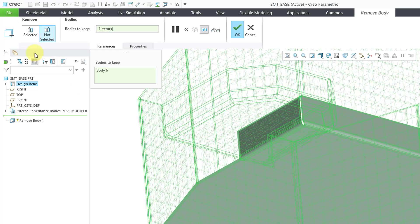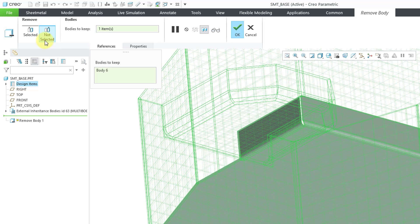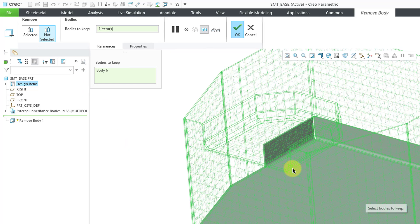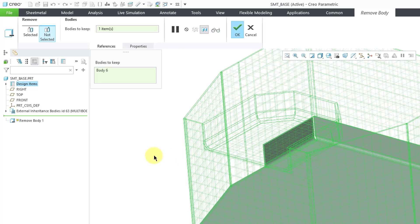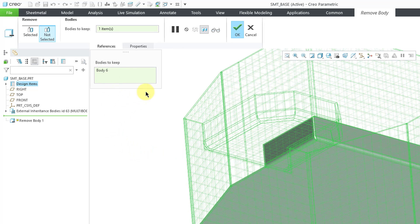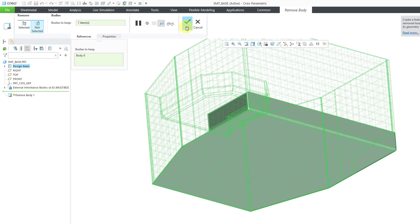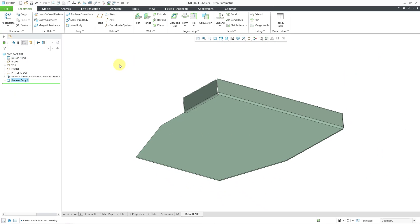There is an option when you remove body to either remove the selected bodies or not selected. And so what this does is it just selects that one new body as the body to keep and removes all the other bodies that were created in the original source model. So let's hit the check mark out of there.